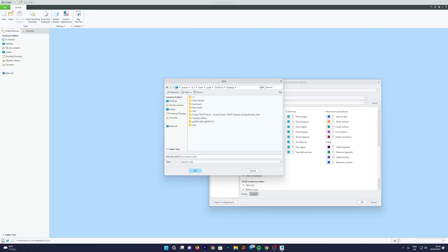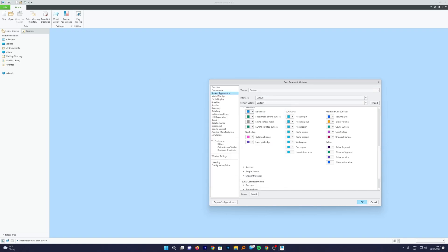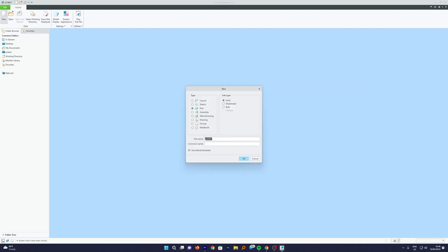Now we can save this file at a place where we have sufficient rights or sufficient access to use this file. Now we have already exported. Let's click on OK and let me just close the software.